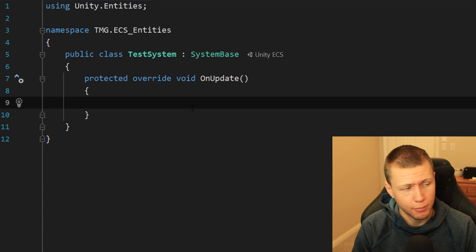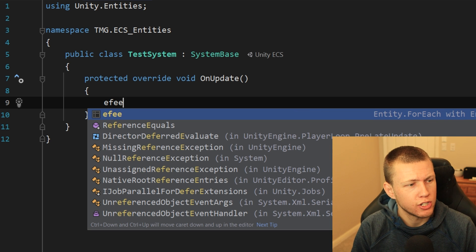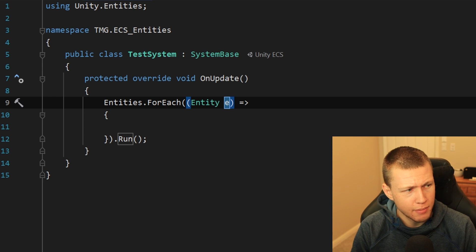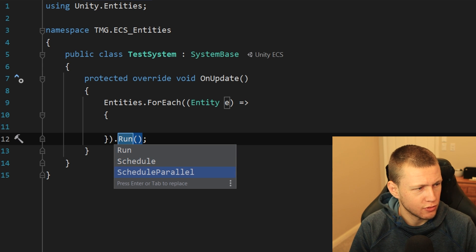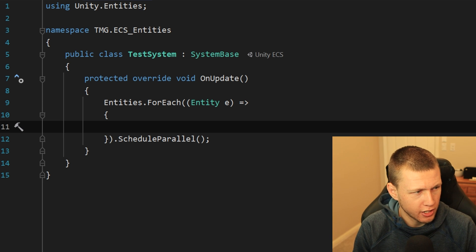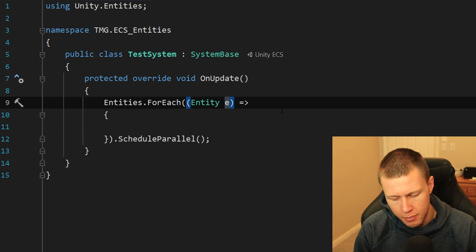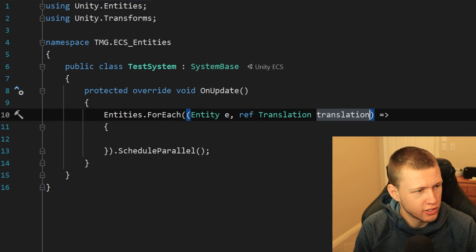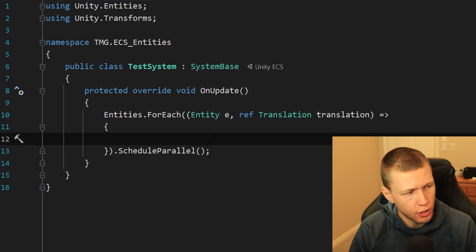Now I'll showcase a few live templates. I have one called EFEE — Entities.ForEach with Entity. It immediately asks for an entity name — we can leave it as E and hit Enter — then we can select Run, Schedule, or ScheduleParallel. Just like that, we can start writing code inside it, like E.Index or adding other components like ref Translation.